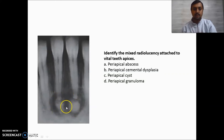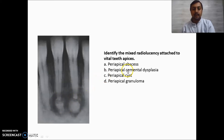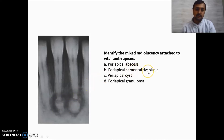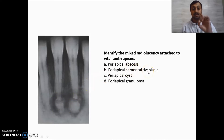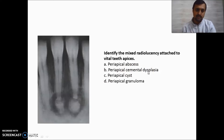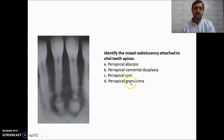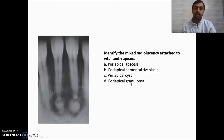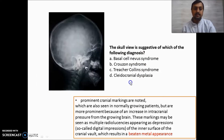This radiograph shows mixed radiolucency — both radiopacity and radiolucency — which most often indicates periapical cemental dysplasia. Remember it is associated with vital teeth. Other options like abscess, cyst, and granuloma are seen with non-vital teeth.